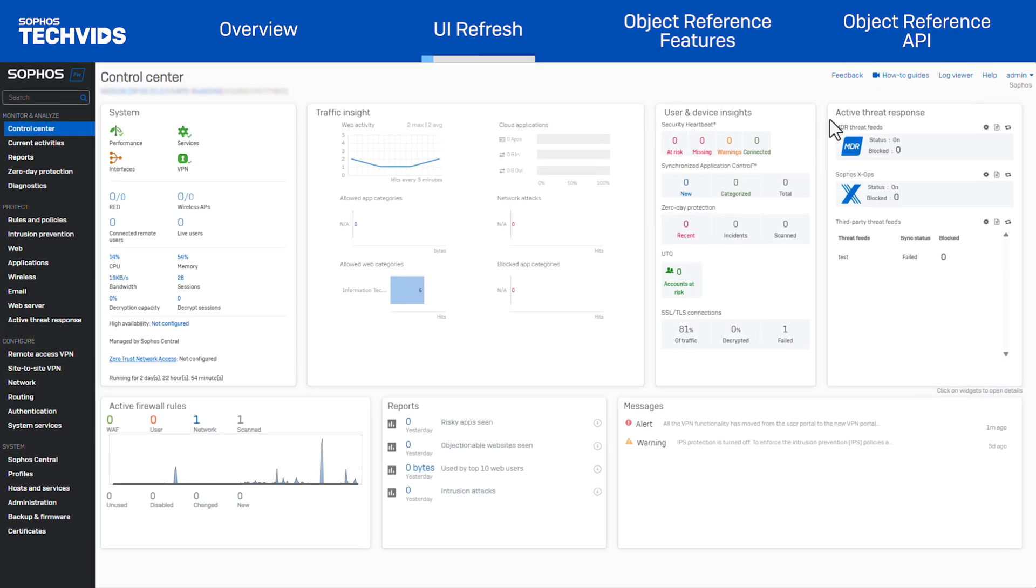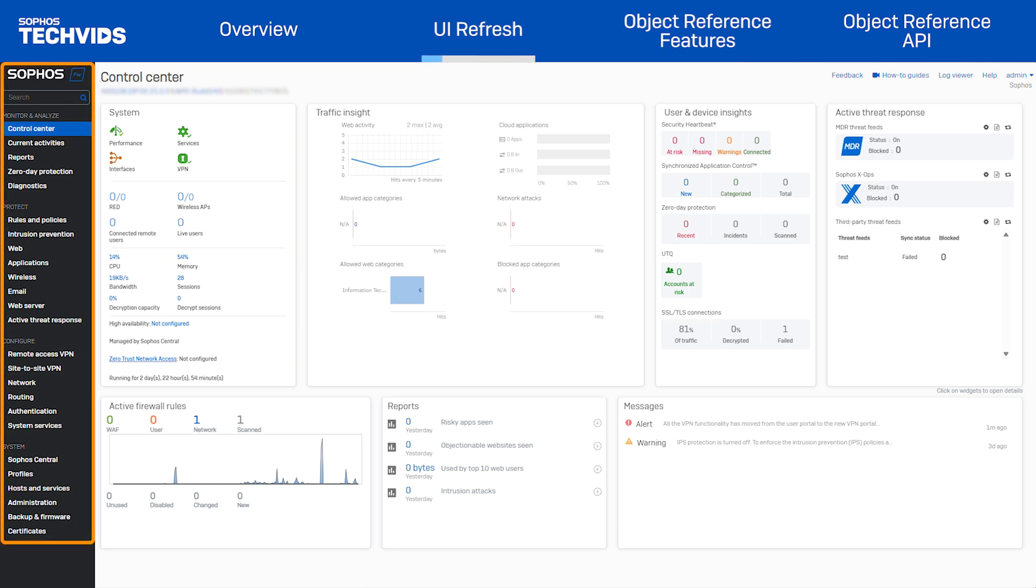In v21, the web admin console follows the latest Sophos style. The new side navigation now features a dark grey background with our signature Sophos blue, giving it a fresh new look.